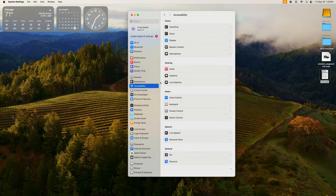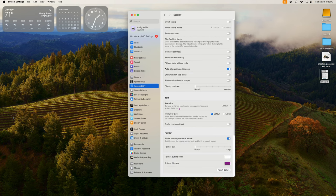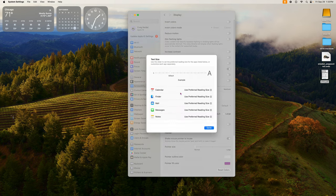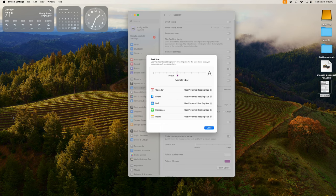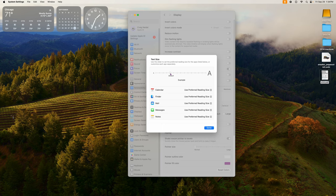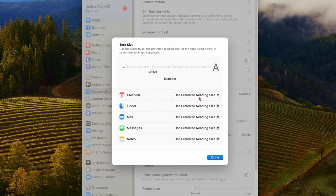The next one is for accessibility features but it's really useful. You can change the size of the text, and now you can change it specific to each individual application. Go into Settings, go down to Accessibility, click on Display, and then click on Text Size. You can adjust the text size there and your icons and text will change size accordingly without changing the screen resolution. Down below, you can also set preferred size settings for individual apps like Finder, Mail, Messages, and Notes — so you can make Notes text bigger without affecting other applications.